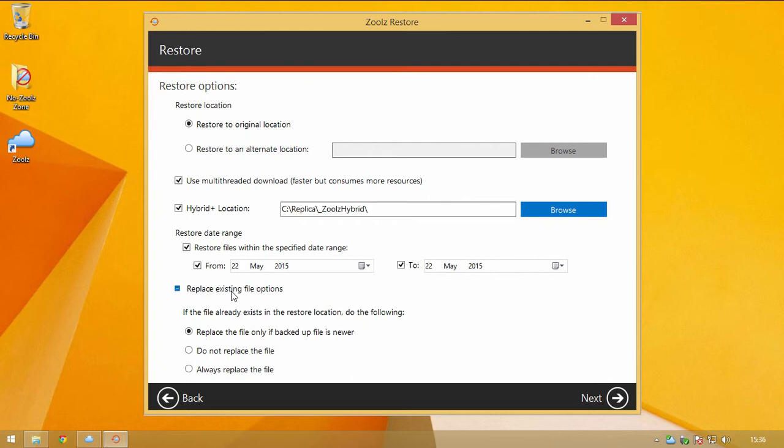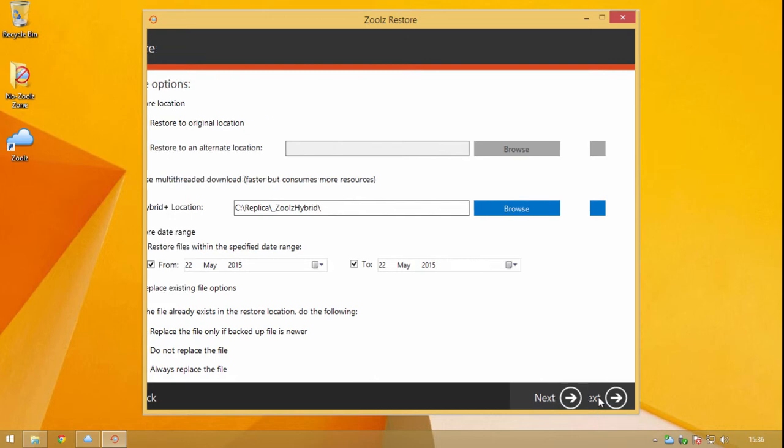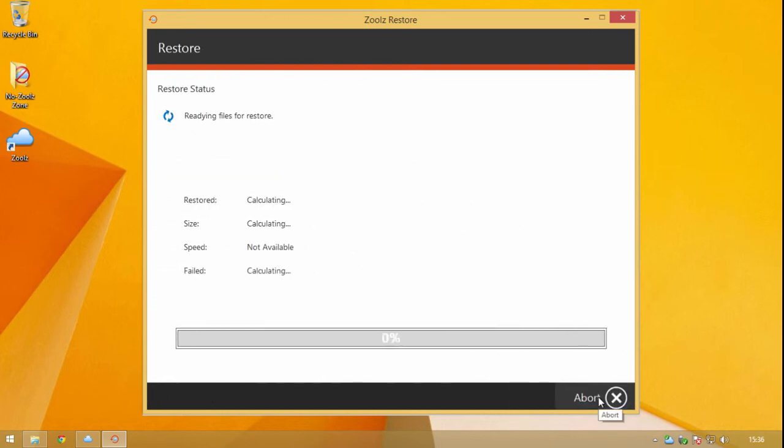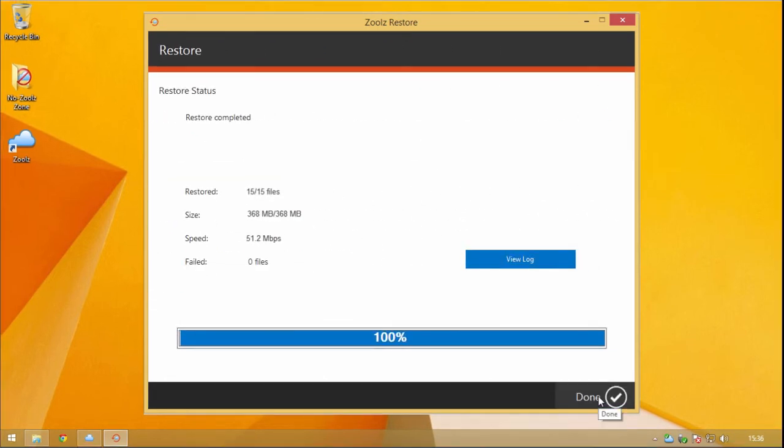When you are satisfied with your selections, click Next and ZOOLS will handle the restore process from here. This completes the ZOOLS restore tutorial. Thank you for watching.